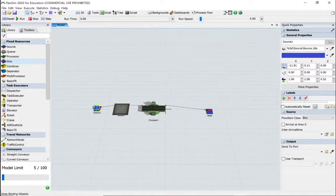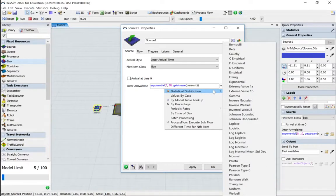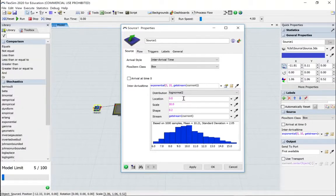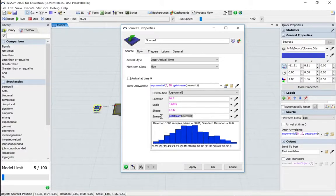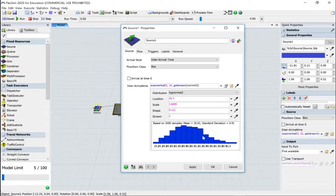Let's open up the source. We want to change this from inter-arrival exponential 10 to statistical distribution log normal 2. The values are going to be 26.3, 3.6845, and 0.112. You could leave the last one alone, but the booklet says to change that to 2. It won't have any effect on our results, but it keeps things consistent. So we've got this profile of how parts arrive. Apply and OK.